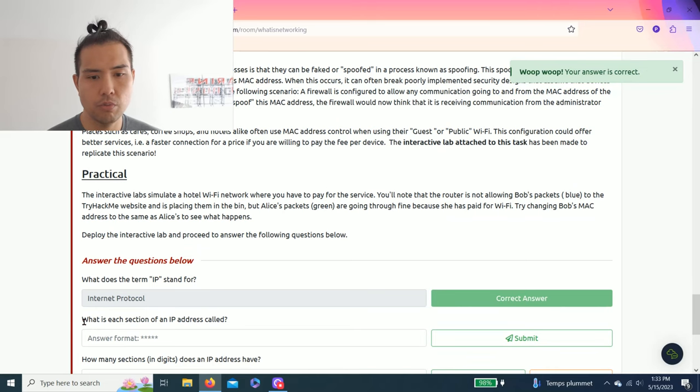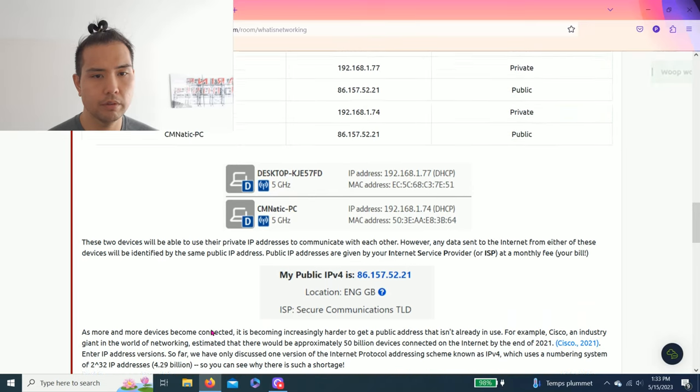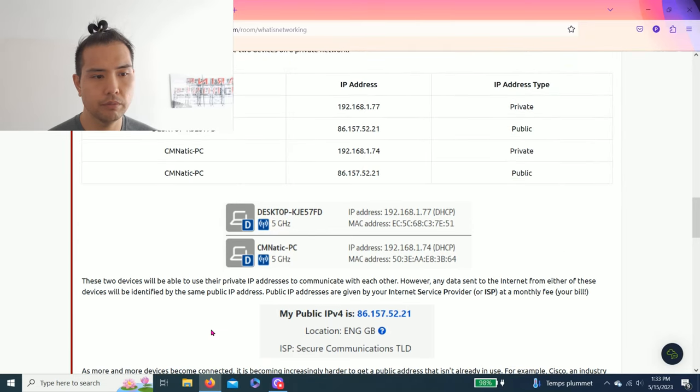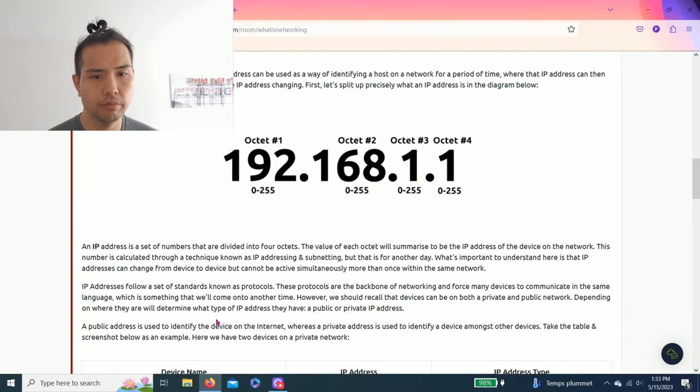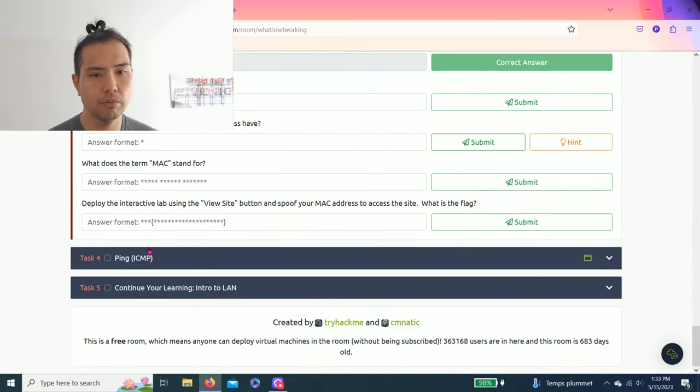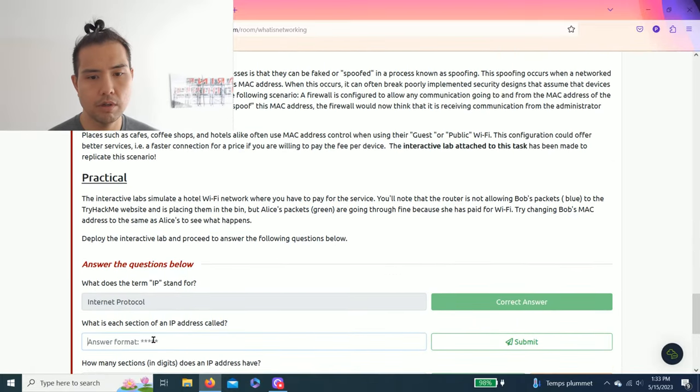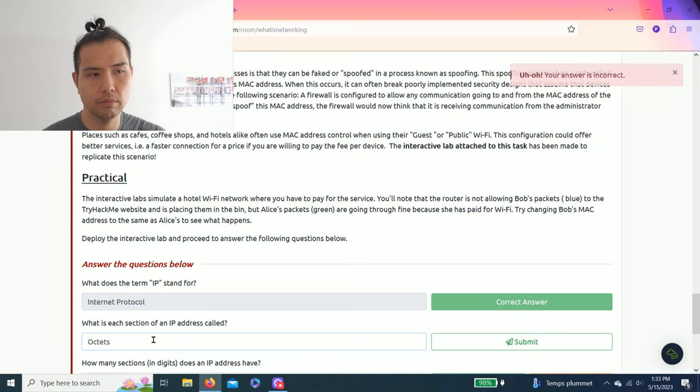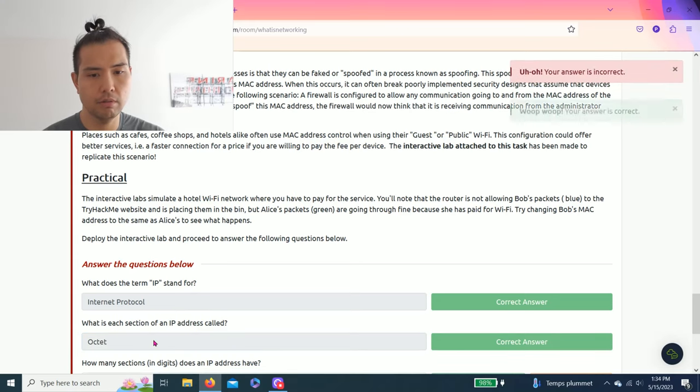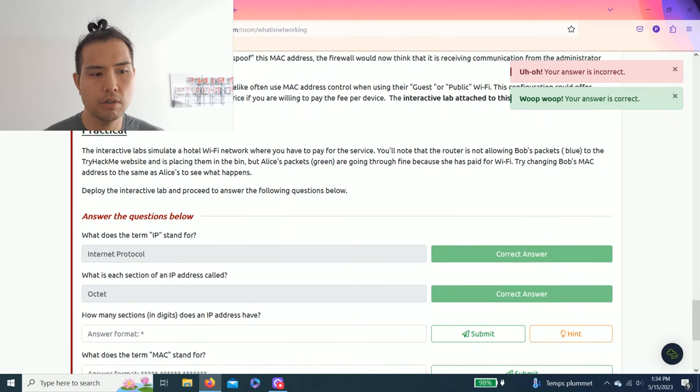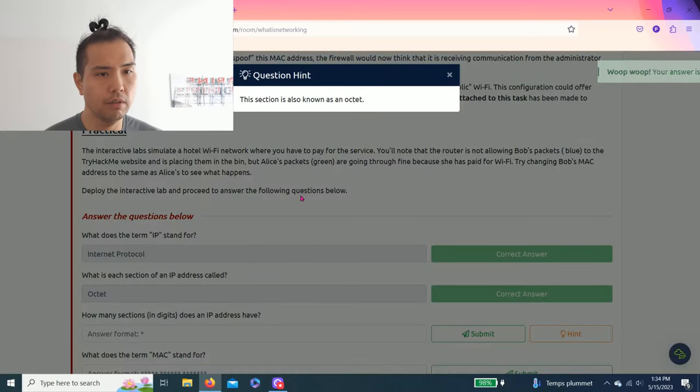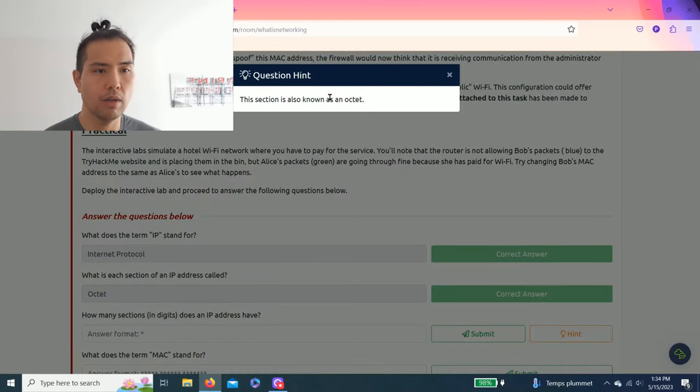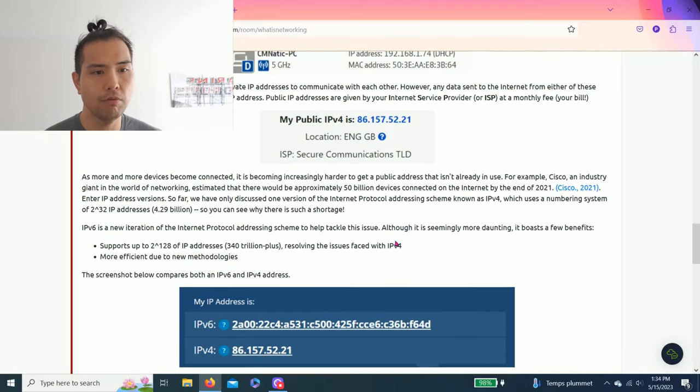Next question: what is each section of an IP address called? As you read through it, an IP address is a set of numbers that are divided into four octets. So a section means octets. And then it says, how many sections or digits does the IP address have? Hint: this section is also known as an octet. So we read before it's four sections: one, two, three, four.